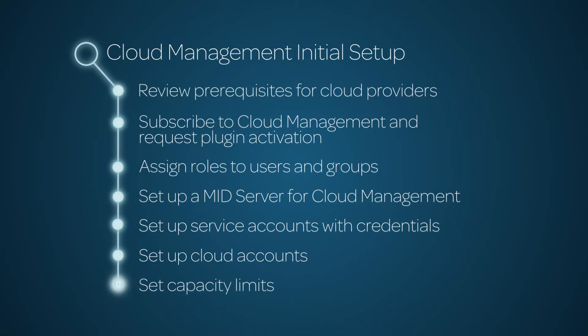This video shows the initial setup steps for cloud management on the ServiceNow platform. Linked time codes for these topics appear in the YouTube description for this video.